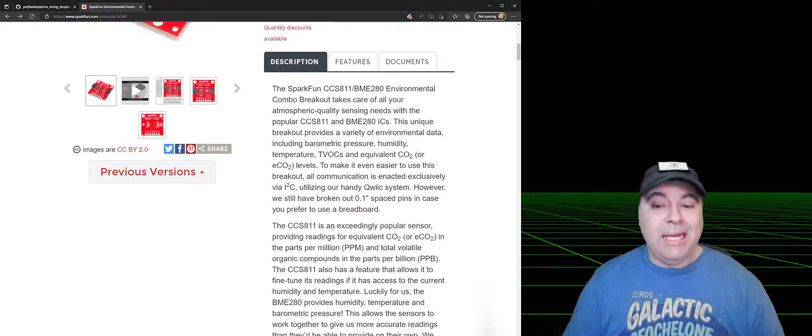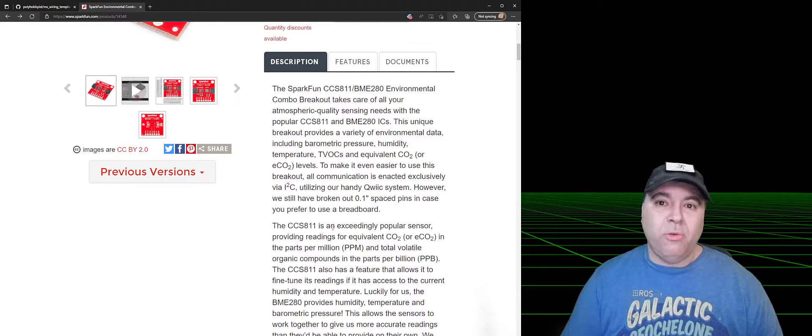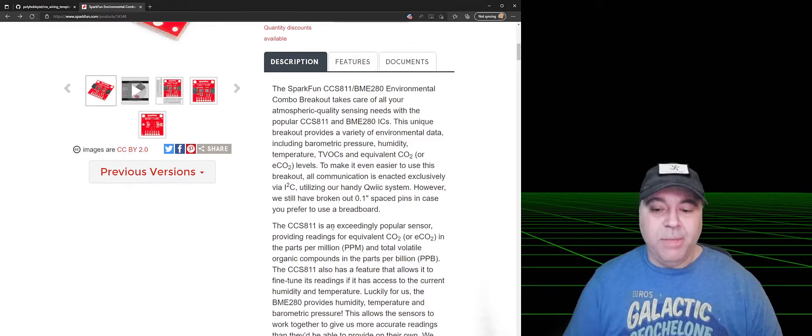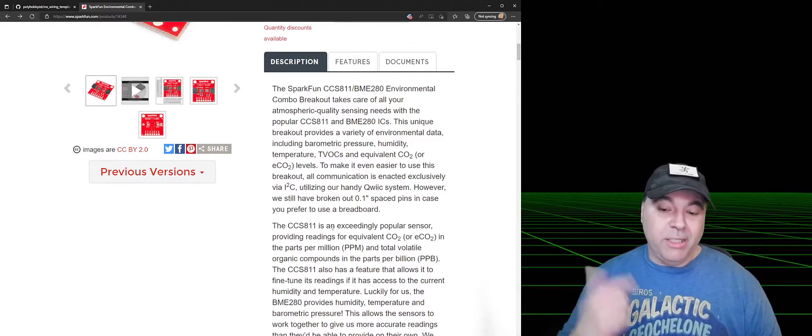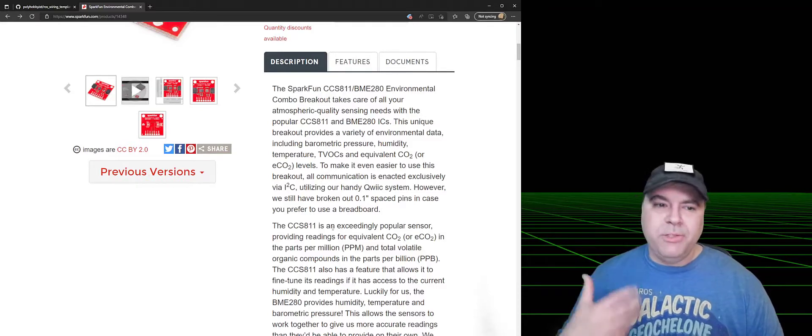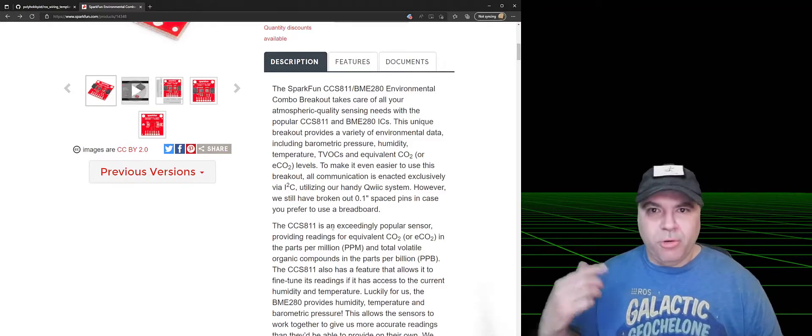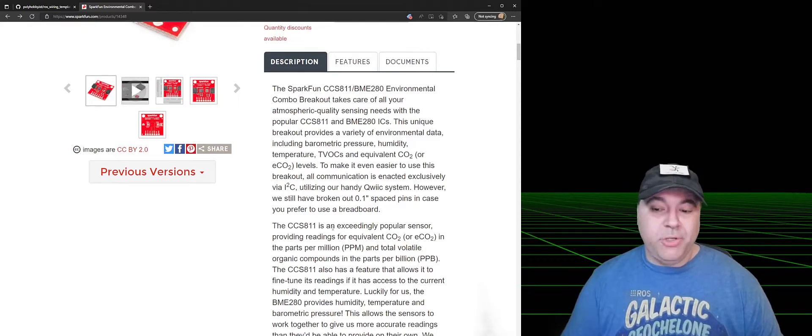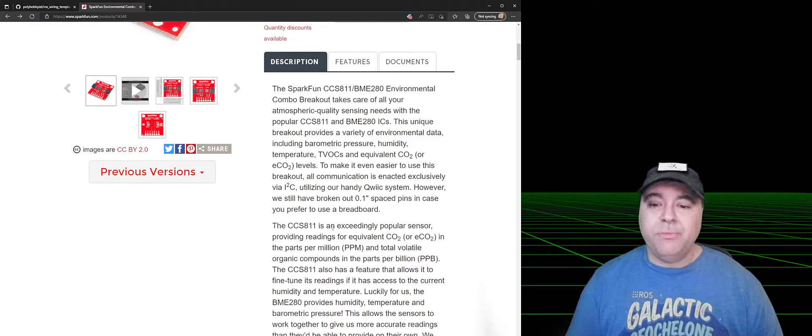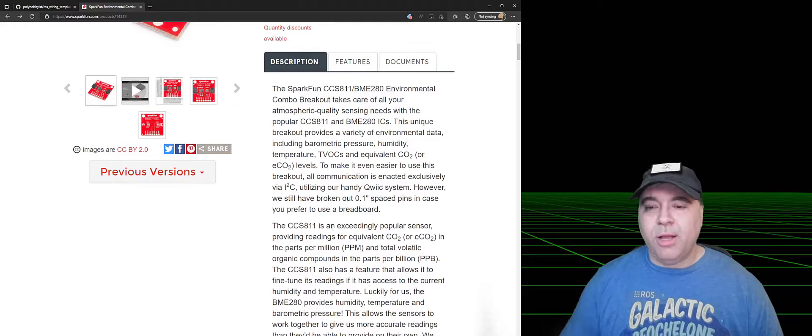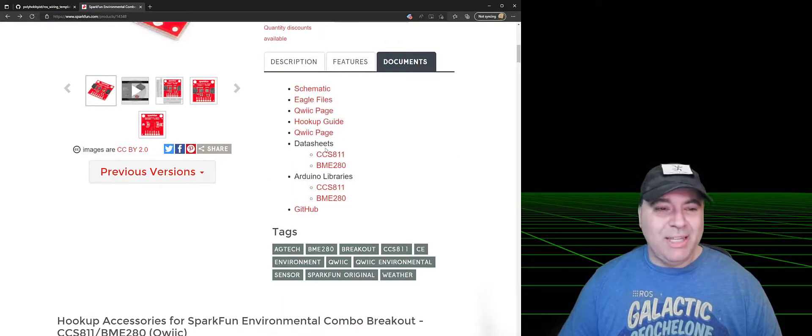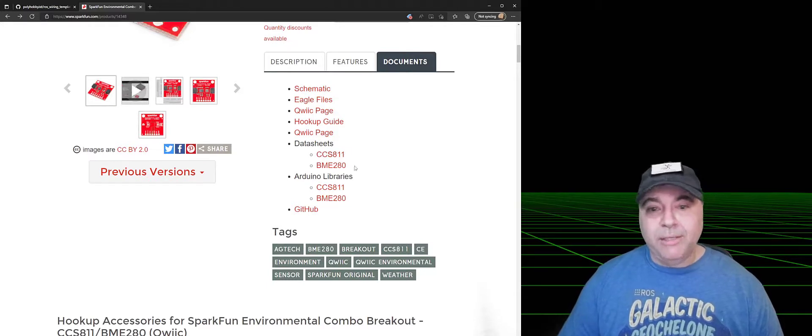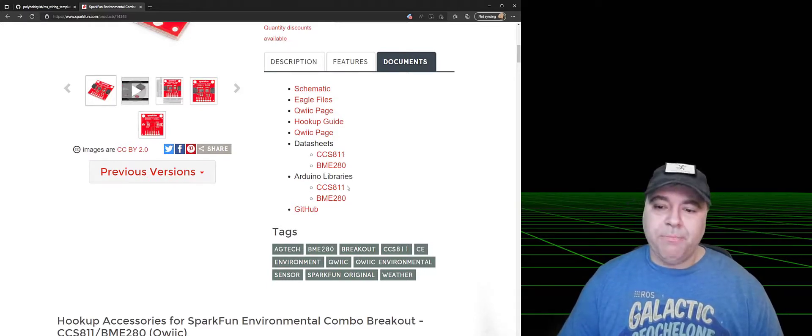There's the CCS-811, which is an air quality sensor, and then it's got the BME280, which has humidity, temperature, and barometric pressure. So say I want to have my robot navigate my home and find drafts. The temperature and humidity might actually be really useful, so we're going to expose that to ROS. We click on Documents, and we find that there's no ROS node here, but there are Arduino-style libraries.